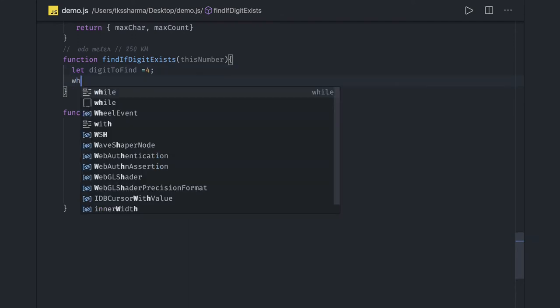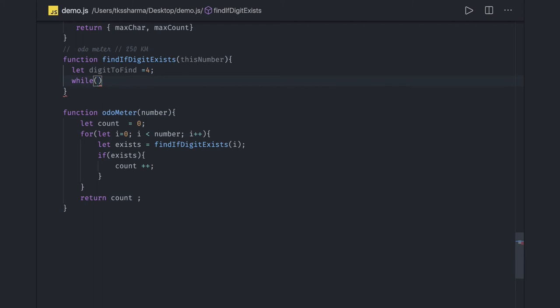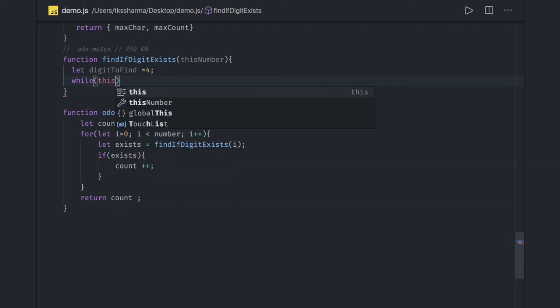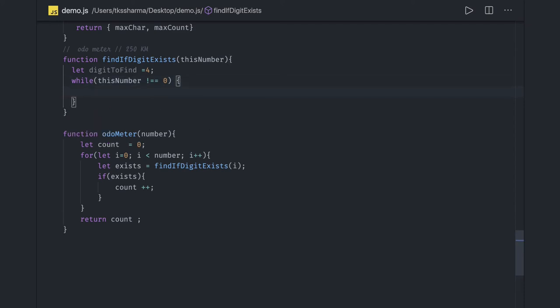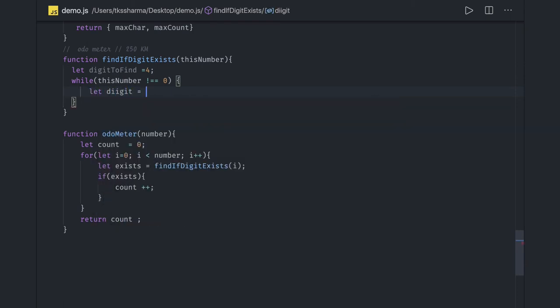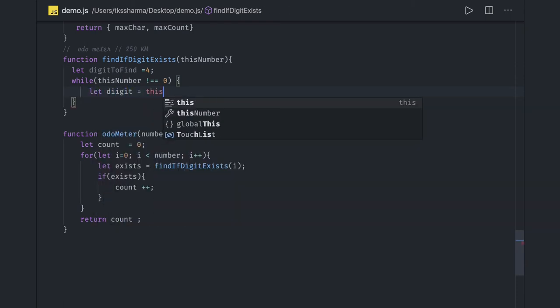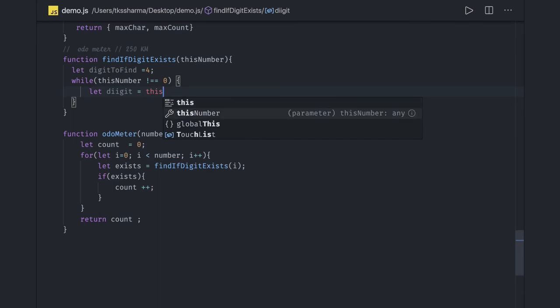So I will just run a loop. This is a standard problem where you actually do the modulus and divide by 10 to get the number. While this number is not equal to zero, run this loop. In this loop, let digit equal to this number modulus 10.